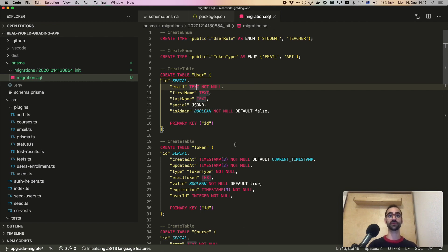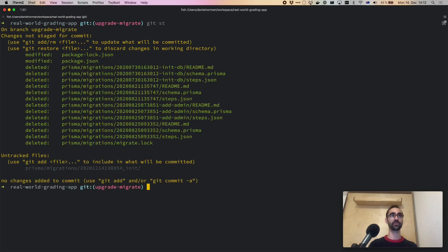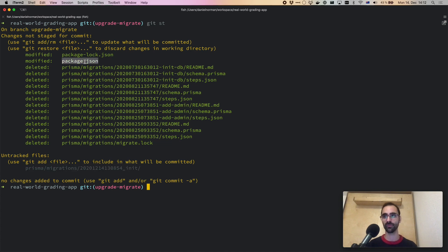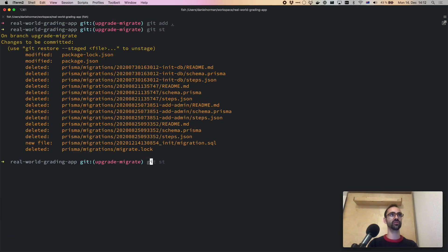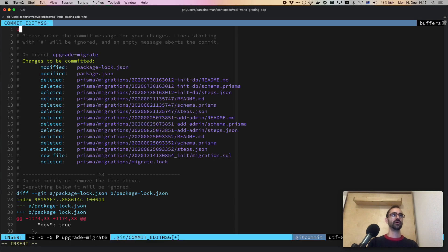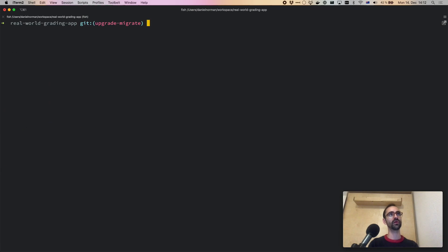So that was the SQL that was generated, and now we have that inside the repository. We've removed the old migrations, we have this new migration, and we also have the changes made to package.json. We'll go ahead and add all of these changes and commit: upgrade Prisma and use the new Migrate.